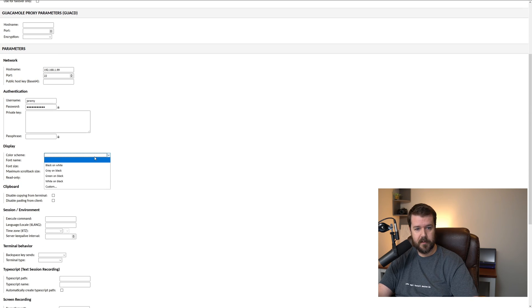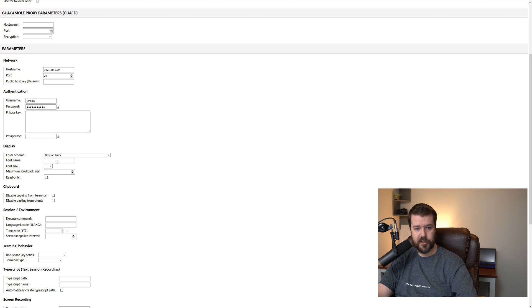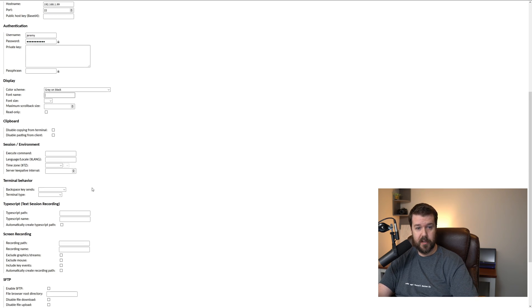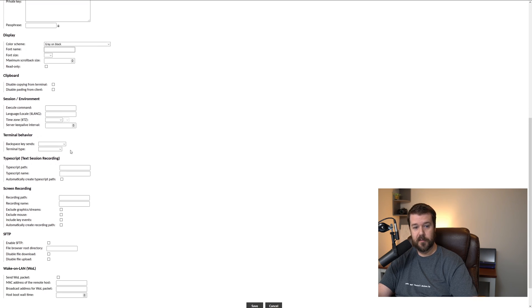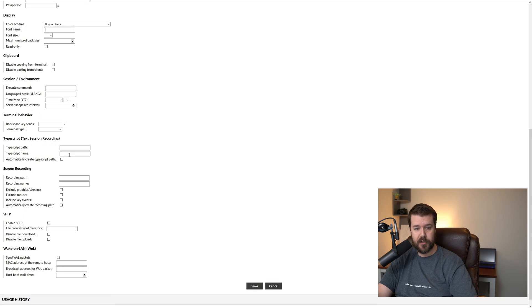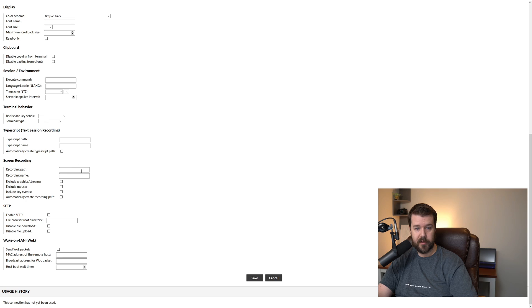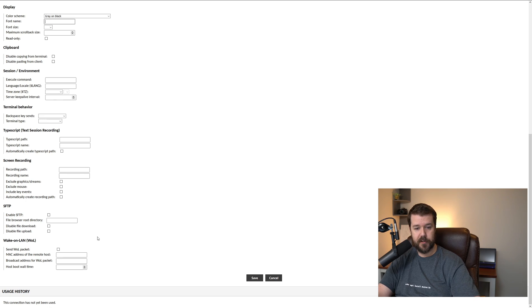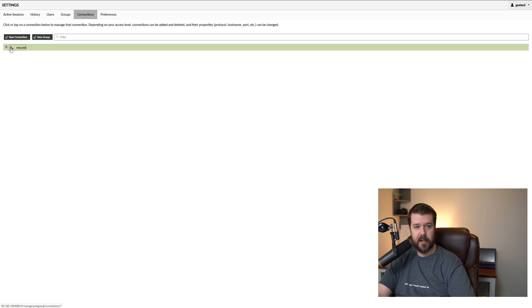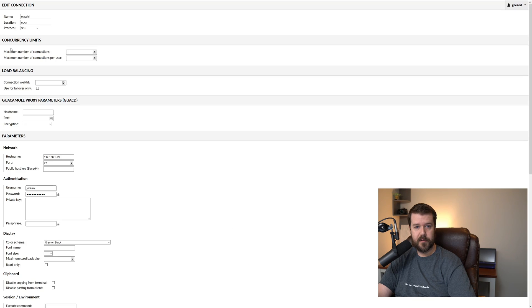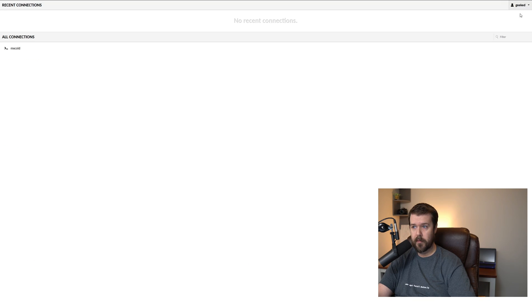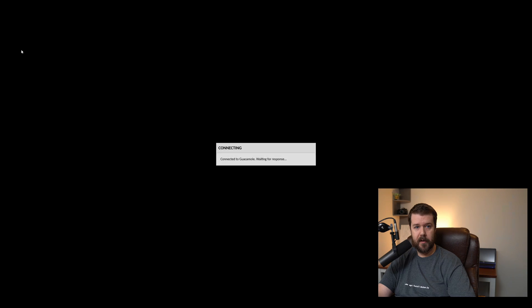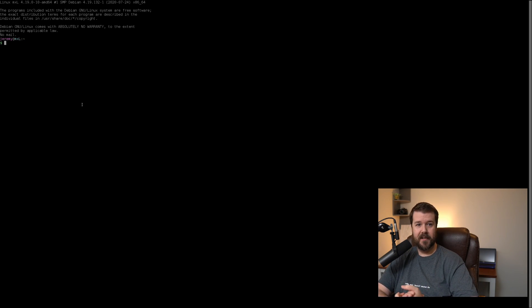This is really all you need to get it up and running, but there are different options. You can set up the color scheme of the terminal itself to make it look different colors, you can change the font, you can change the font size, you can disable copying and pasting from the client in the terminal. There's a bunch of other things you can do here. You can actually do recording, wake on LAN if you choose to do so. But I'm just going to go ahead and click save. We will go ahead and check it out, actually we got to go back to home and MX cold, and we are connected just that fast.